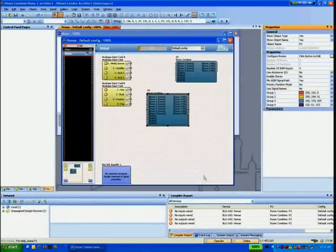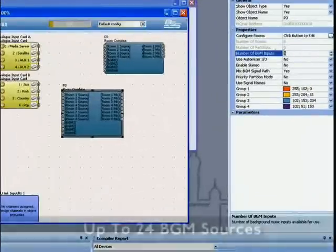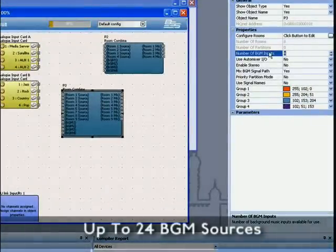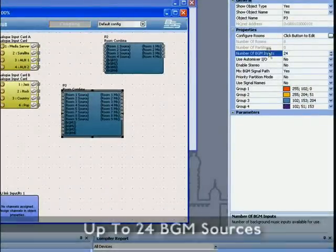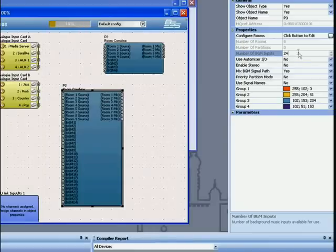The Room Combine processing object can support up to 24 background music sources. In this example we'll use eight.